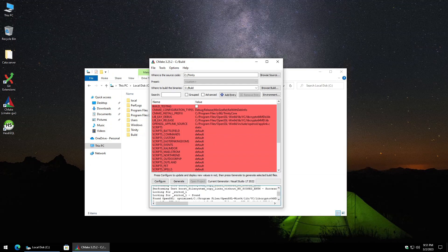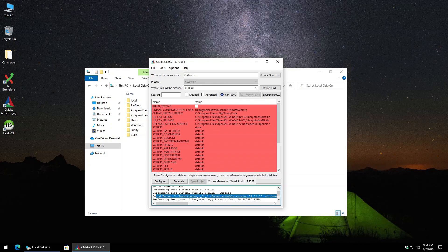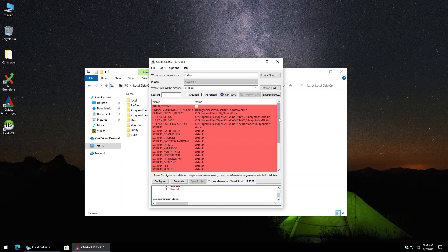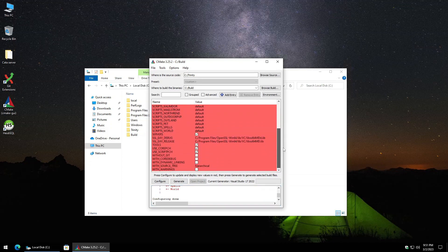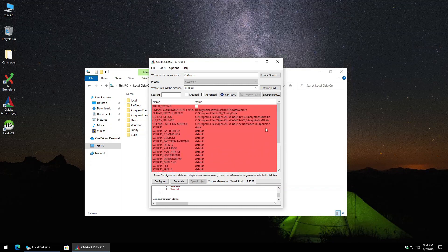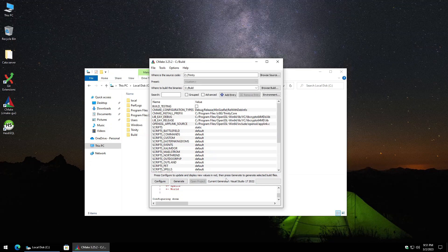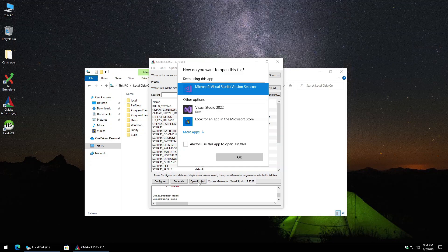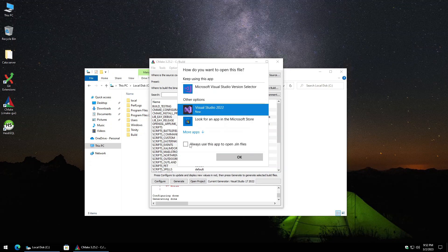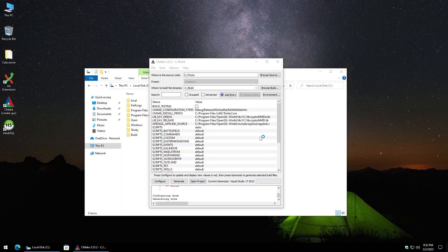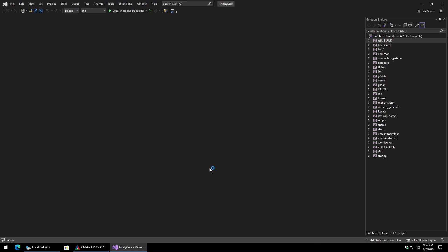Don't worry about everything appearing red. Scroll up to check the Boost section — Boost is usually the failure point, but as long as it didn't error out, everything is good. Leave all settings as is, then click Configure one more time until the fields are no longer red. Then select Generate, and then Open Project to launch Visual Studio.